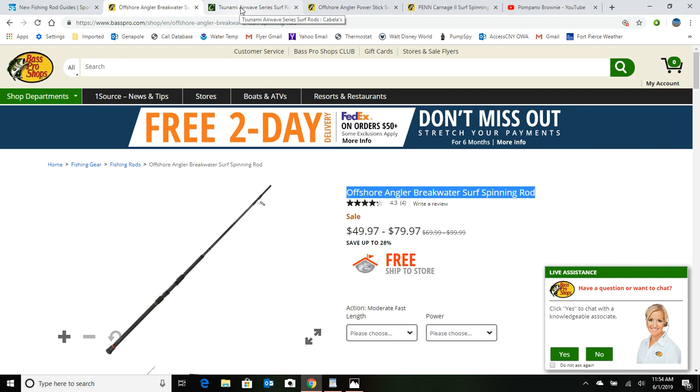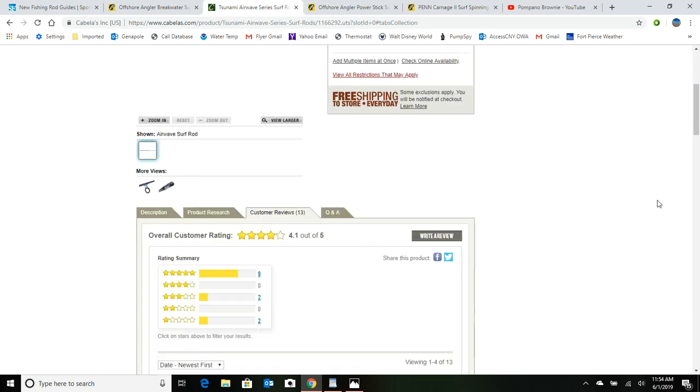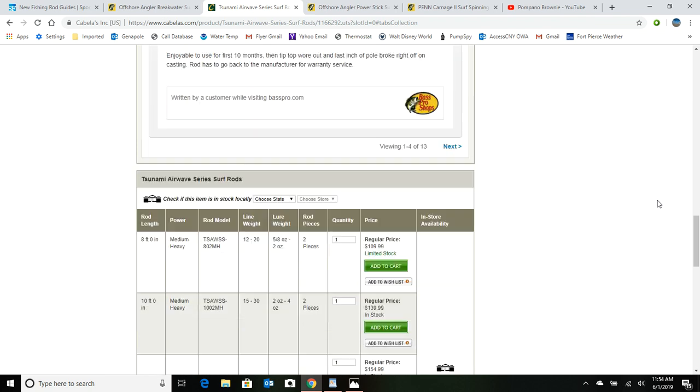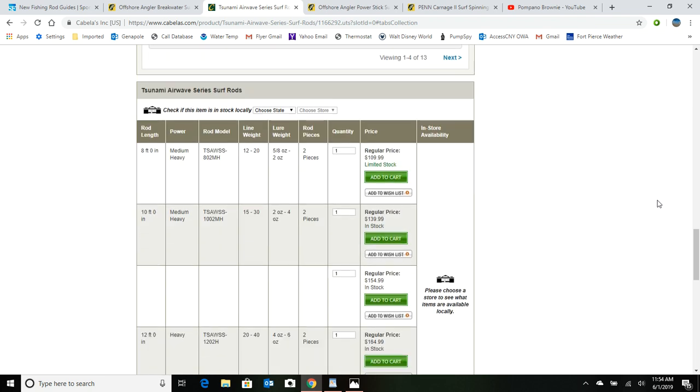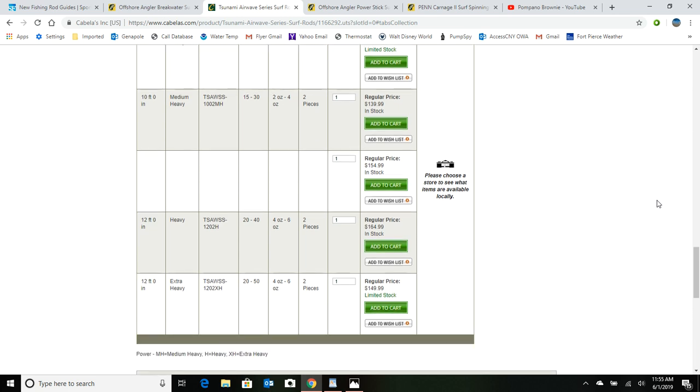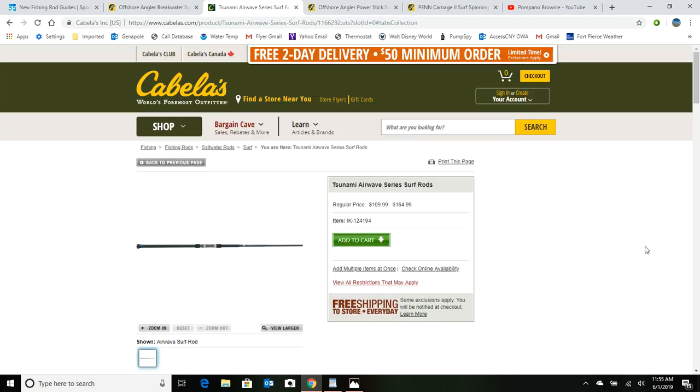And if you want to step it up a notch, you could go to a Tsunami, and these rods start at $109 to $164. And I was reading some of the reviews on these, and it doesn't look too good. These Tsunamis, they give them an extra heavy on the action, but what I'm finding is if you read some of the reviews, a lot of people are having the tips break. So I don't know, I think we should probably stay away from this particular version of a Tsunami, which is the Airwave. I think we may want to just skip over that one.